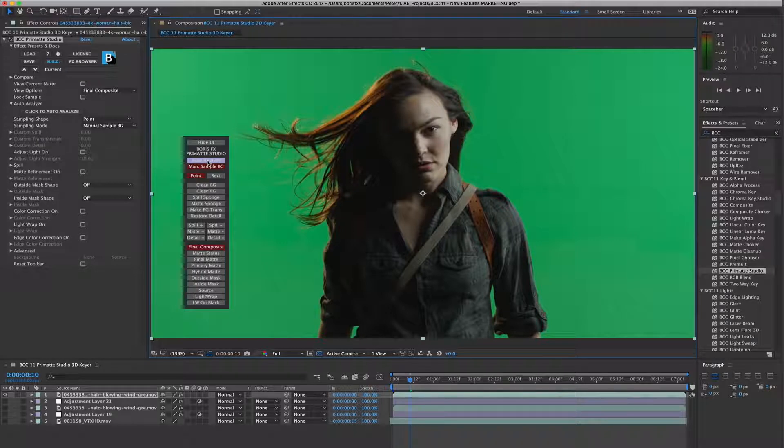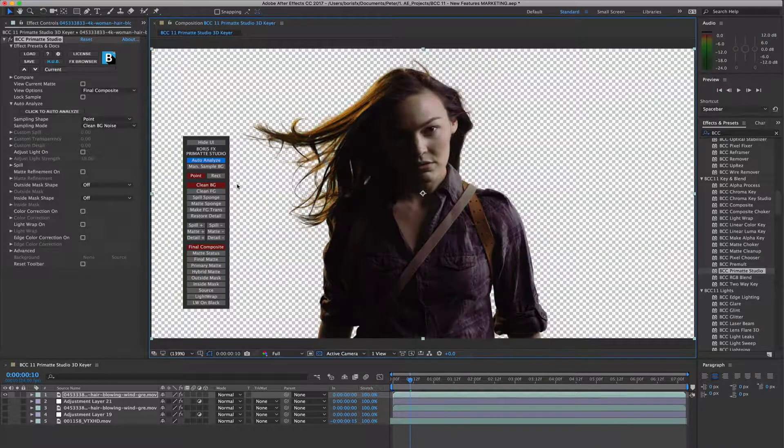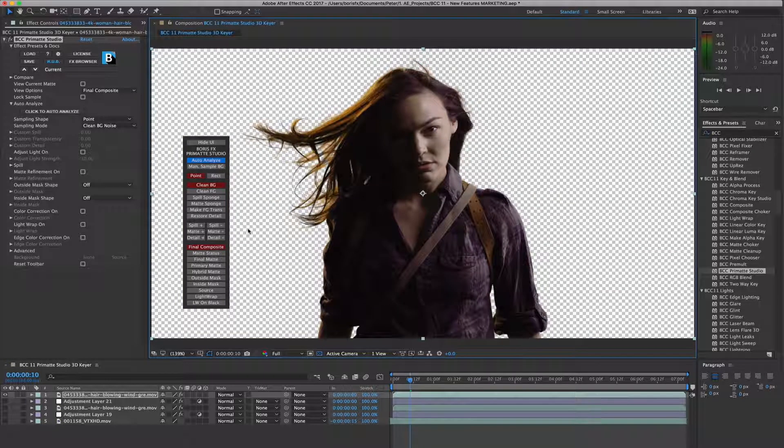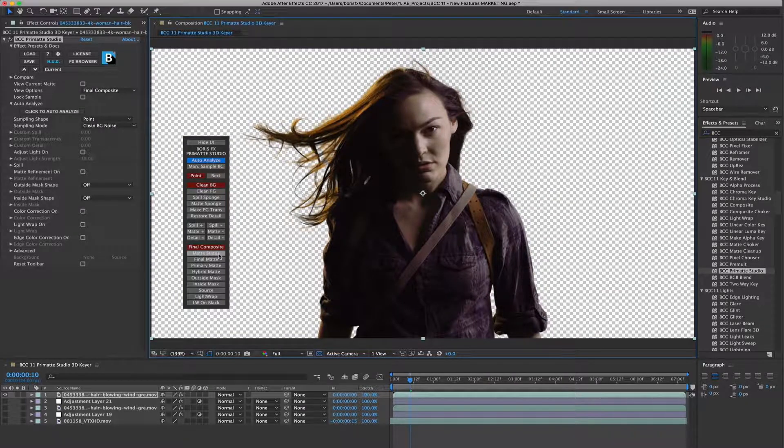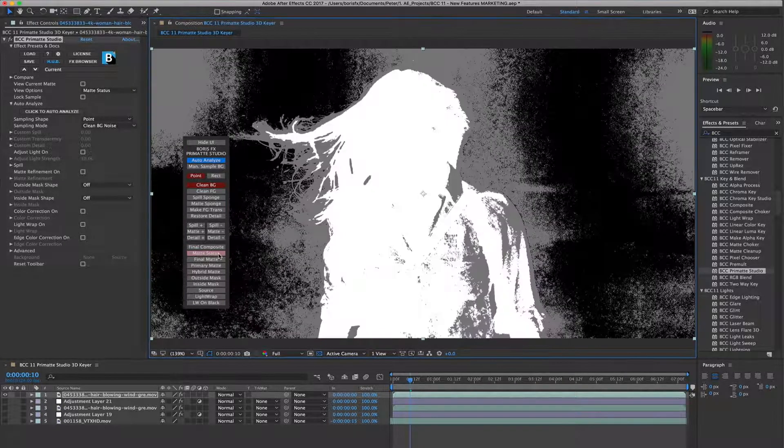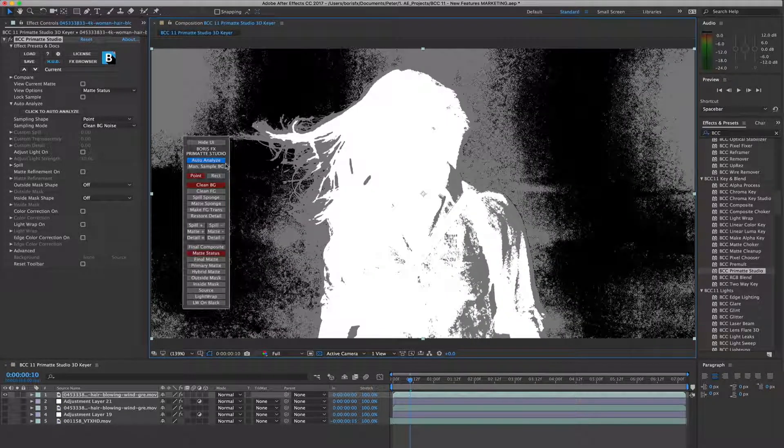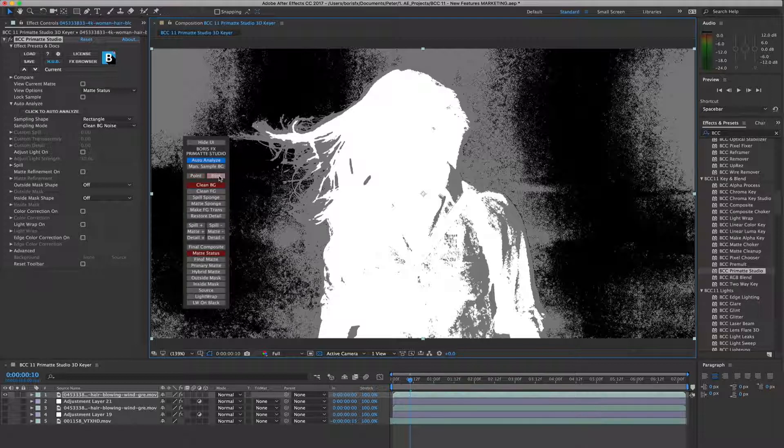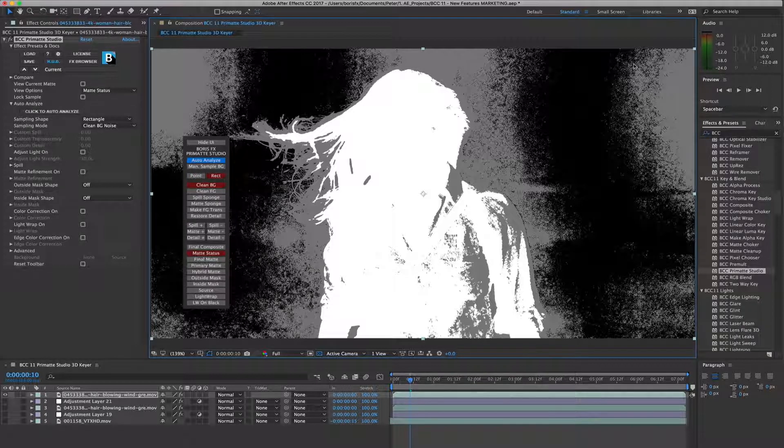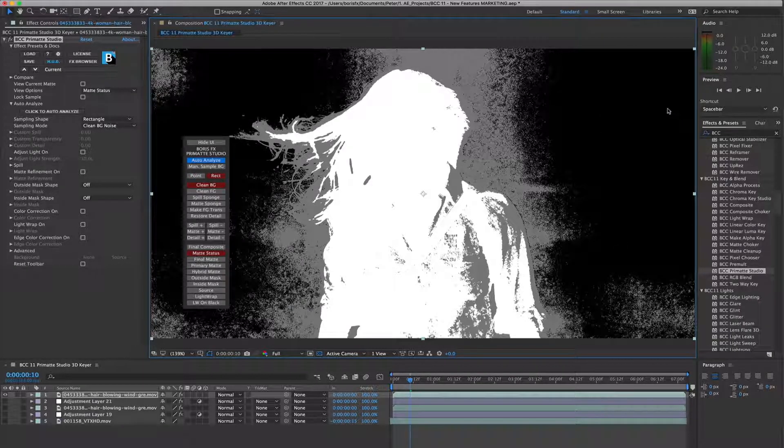Primatte Studio works by generating a 3D model, a convex hull shape, from the 2D source clip. This 3D model is then manipulated, deformed, and pulled until it has removed all of the green or blue screen from the shot.